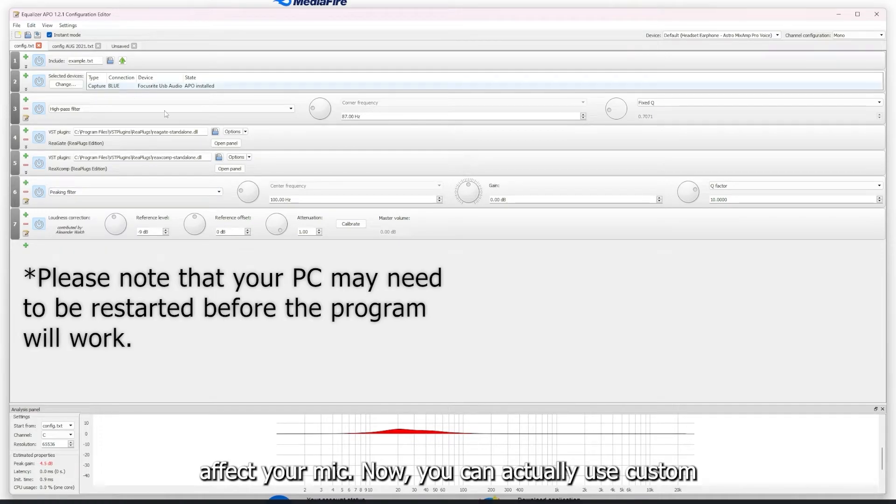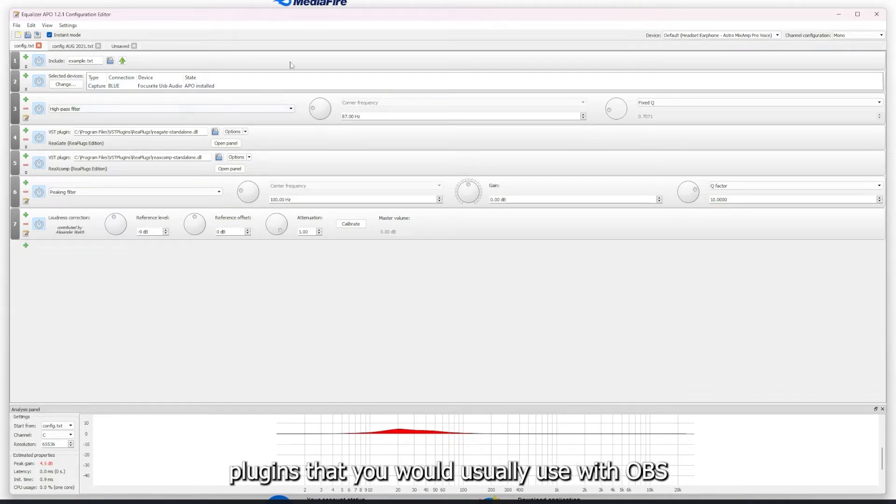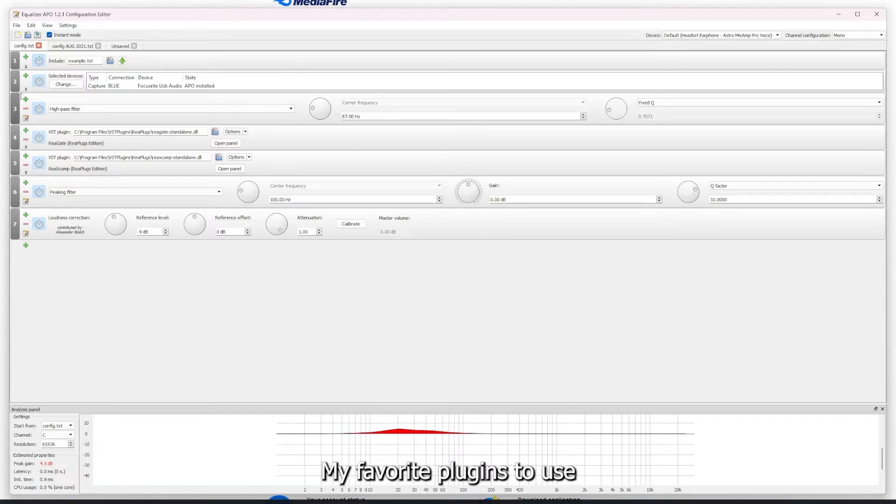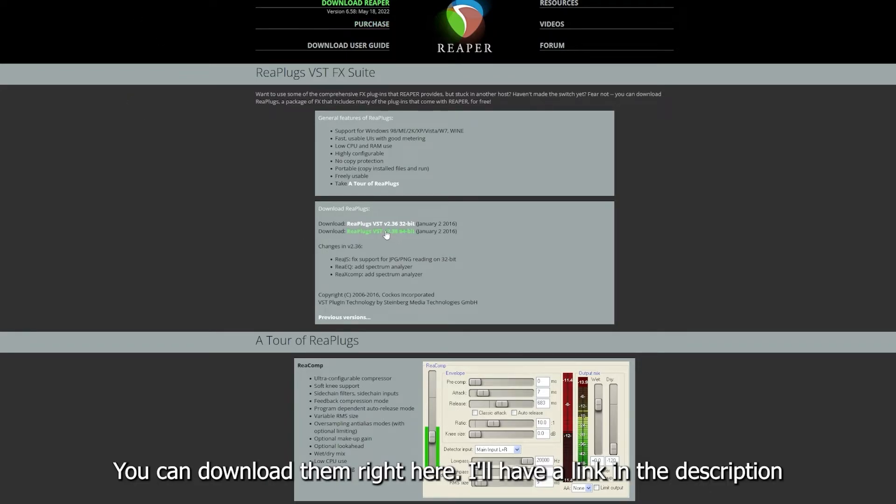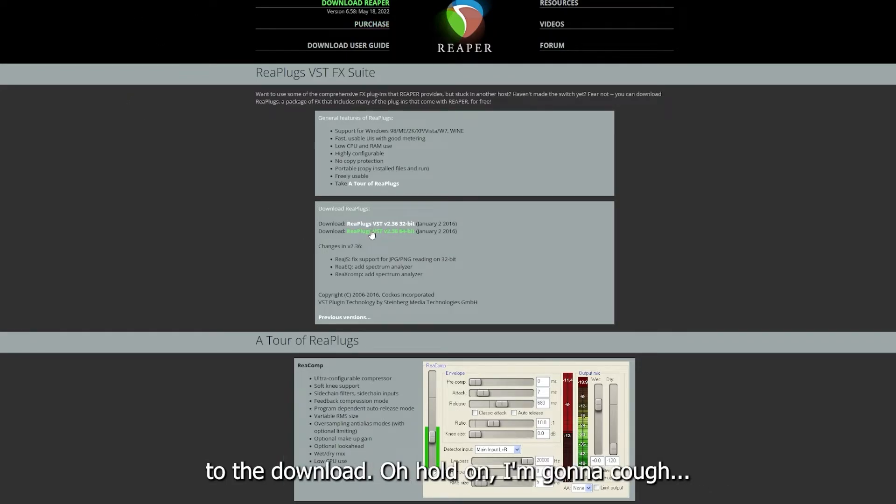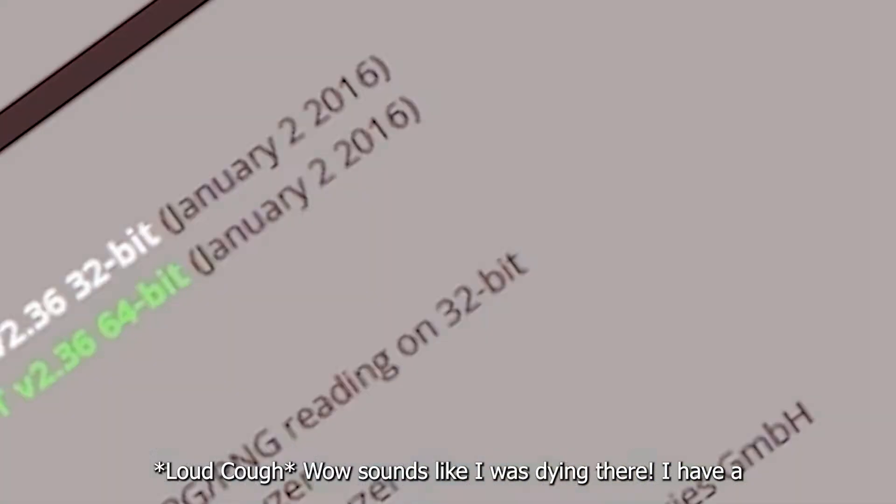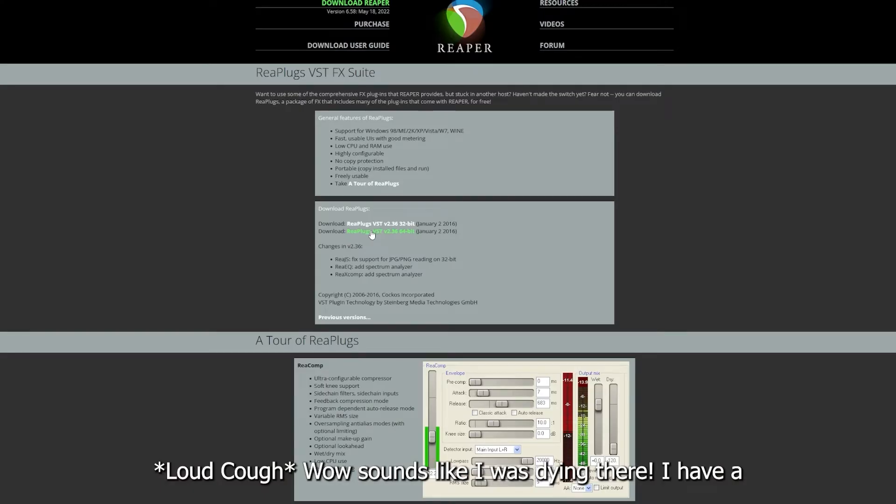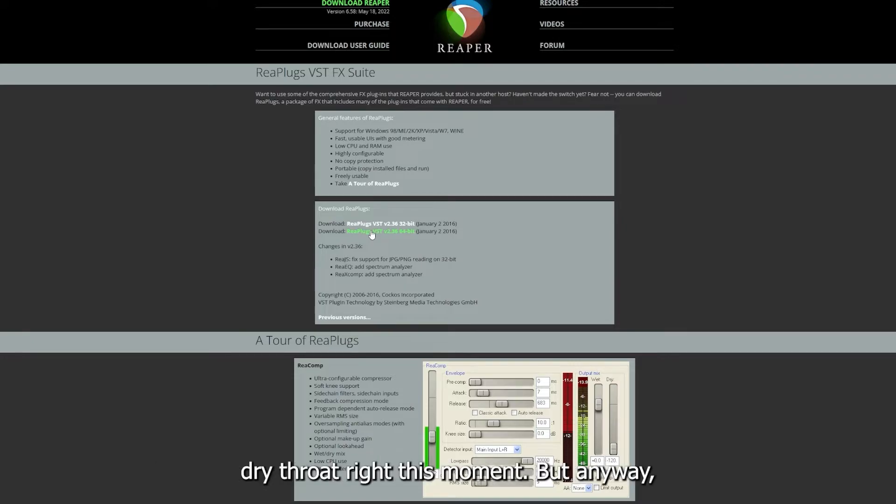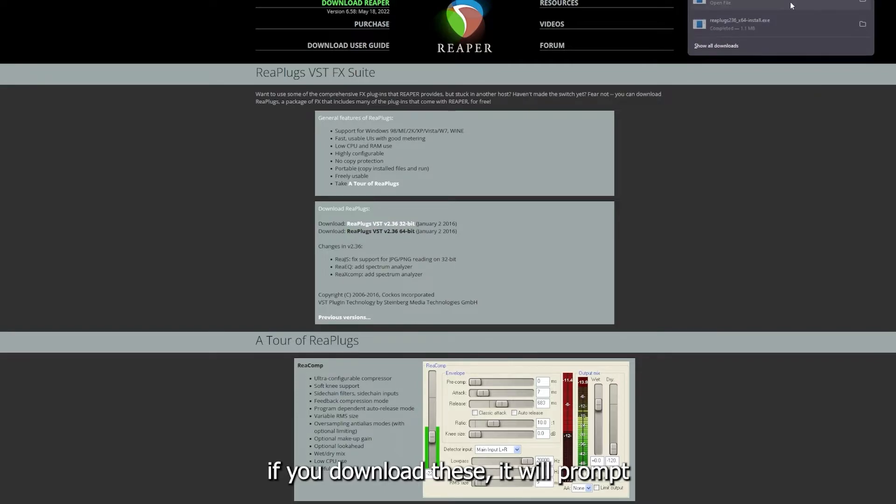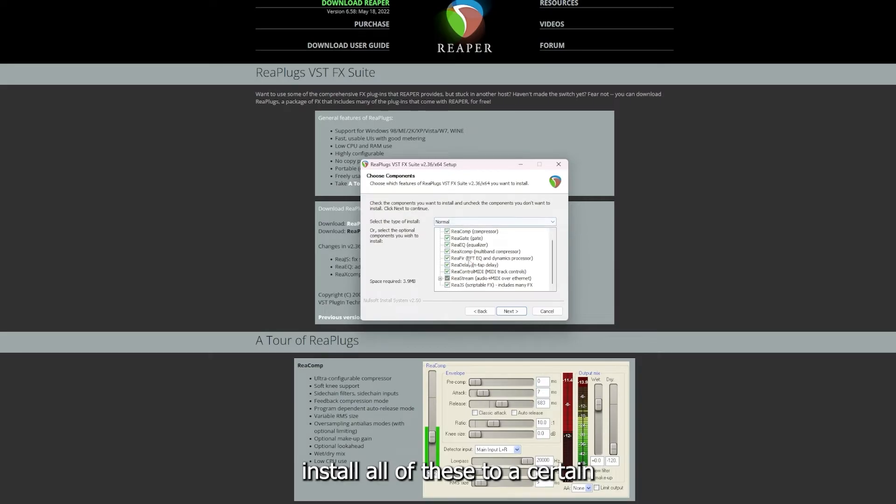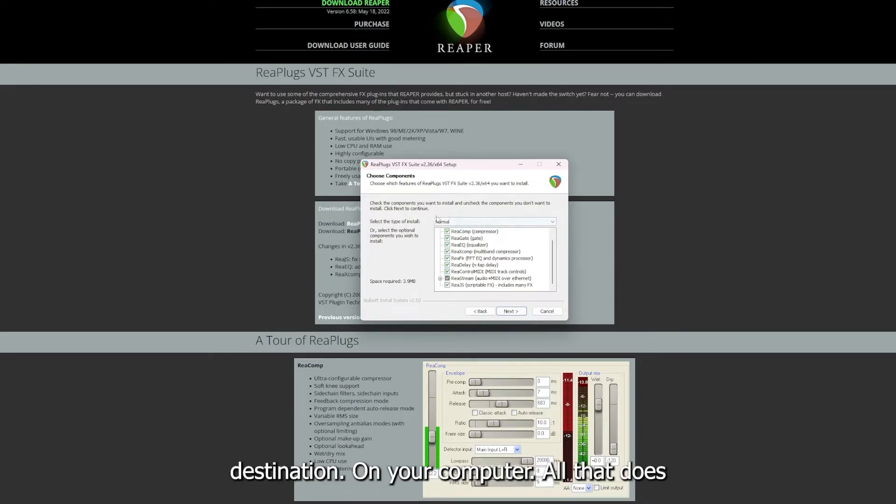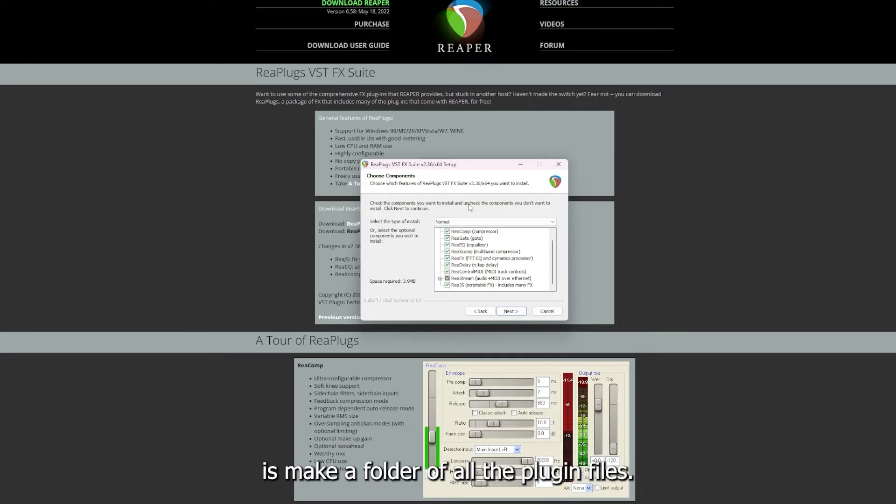Now you can actually use custom plugins that you would usually use with OBS. My favorite plugins to use are from the Reaper website, the ReaPlugs. You can download them right here. I'll have a link in the description to the download. If you download these, it will prompt you to install all of these to a certain destination on your computer. All that does is make a folder of all the plugin files.